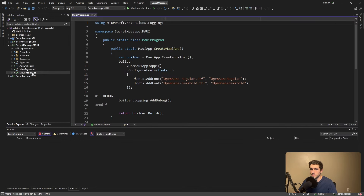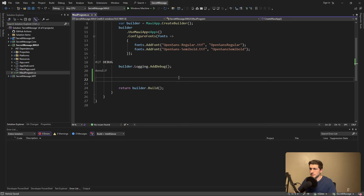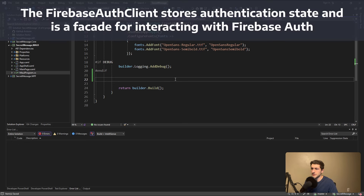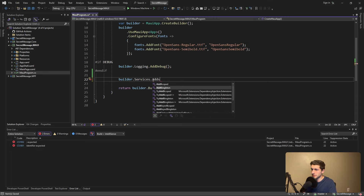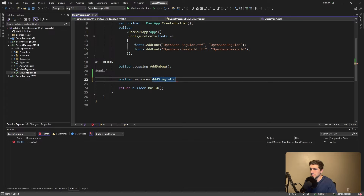Heading over to MauiProgram.cs, the first thing we're going to do is configure and register the Firebase auth client from the package in dependency injection. We're going to take our service collection and add this Firebase auth client as a singleton. The reason for this is that the Firebase auth client in the v4 package actually manages user state for us, so we want that user state in one single auth client across our application — not spread across multiple instantiated instances. This gives us a centralized single source of truth.